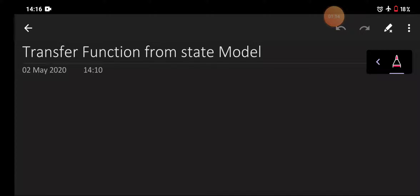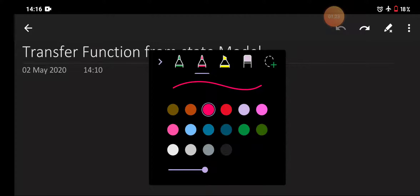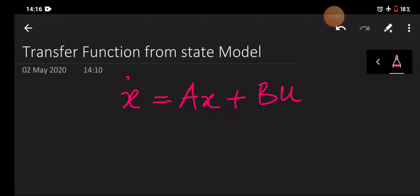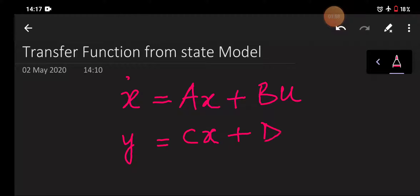Equation number one is our state equation: x-dot is equal to Ax plus Bu, where x and u are in the time domain. The other equation we have is y is equal to Cx plus Du. Here A is the system matrix, B is the input matrix, C is the output matrix, and D is the transmission matrix.